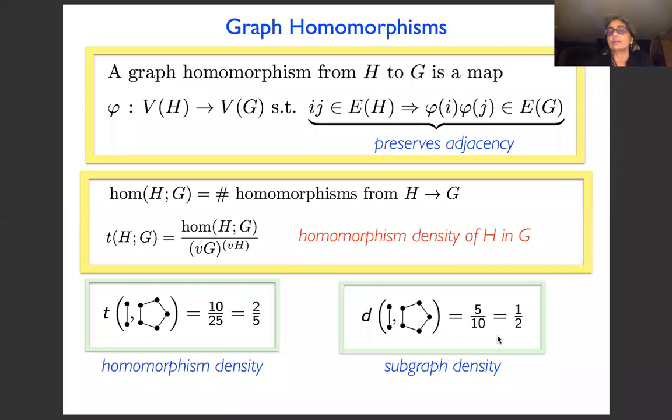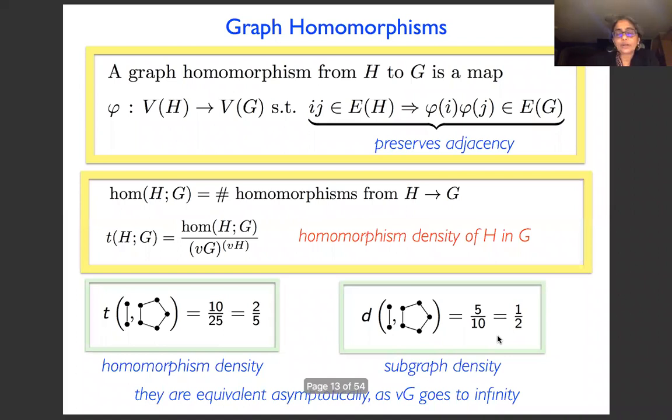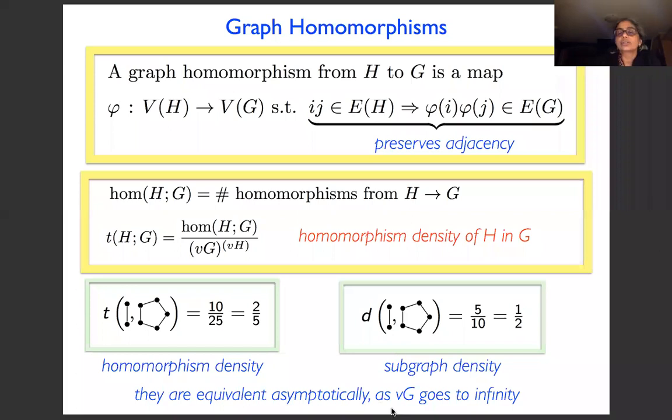These are slightly different concepts, but the important thing is that as the number of vertices in your graph goes to infinity, the two densities become asymptotically equivalent — the difference goes to zero. So if we are only interested in very large graphs, we can work with homomorphism densities instead of subgraph densities. Homomorphism densities are much easier to study.